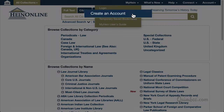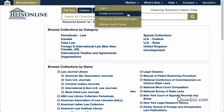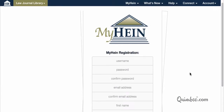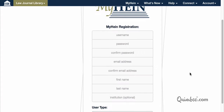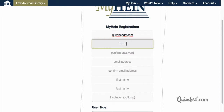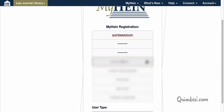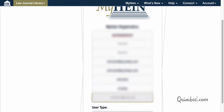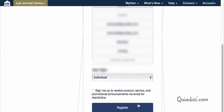This option will prompt you to enter the required information. Fill in your username, password and email address — both of which you'll need to confirm — first name, last name, and finally, user type. Then click Register.